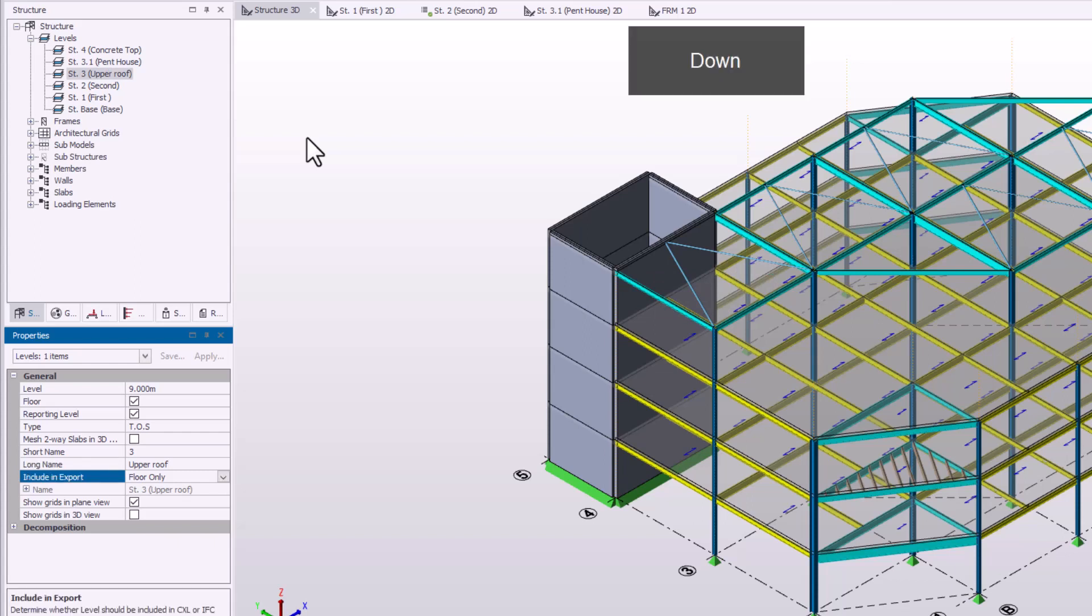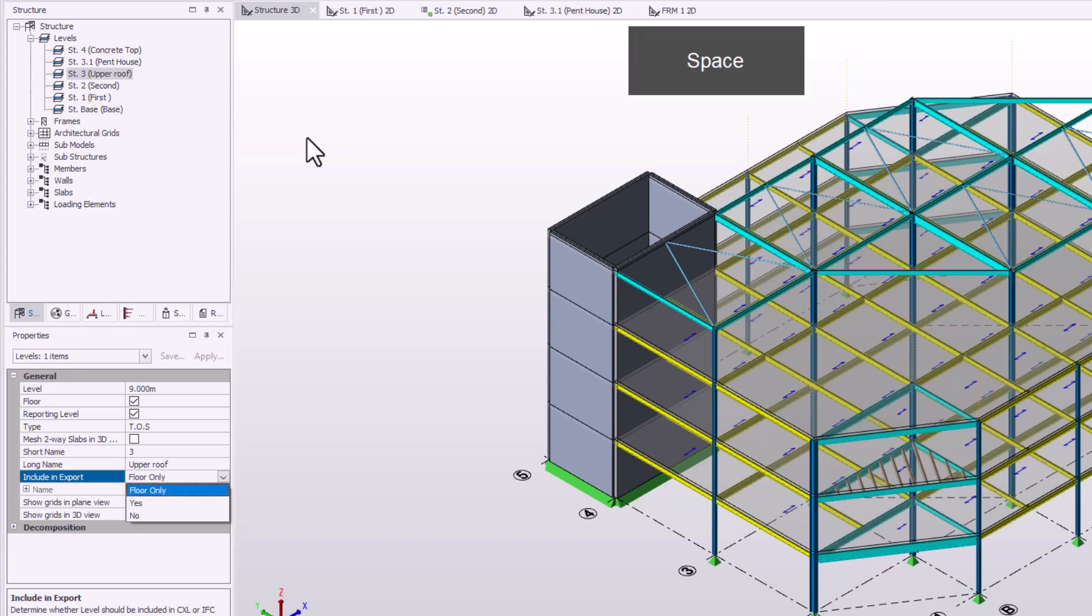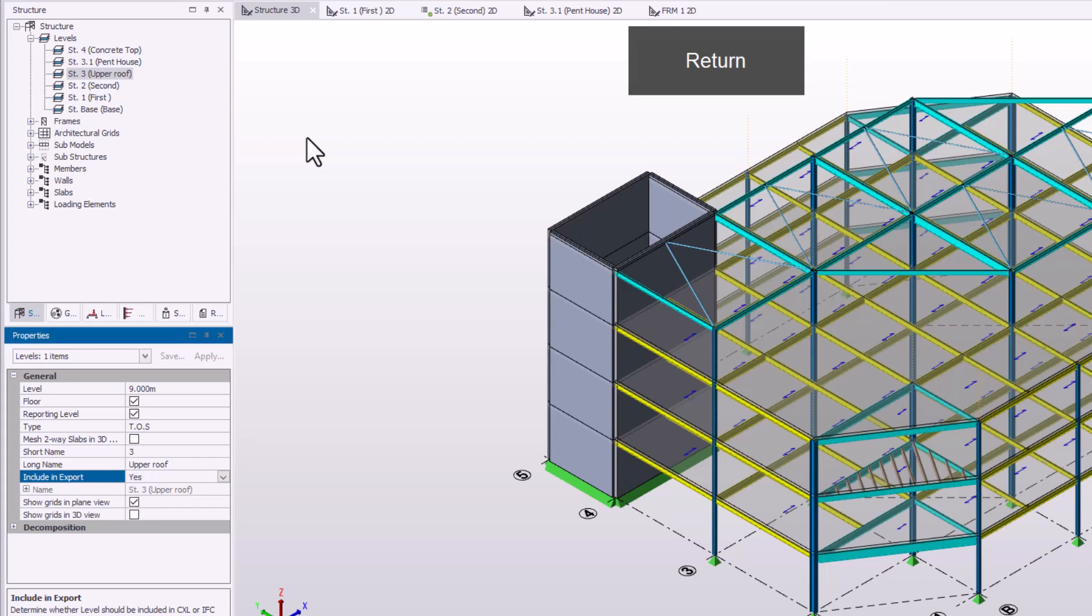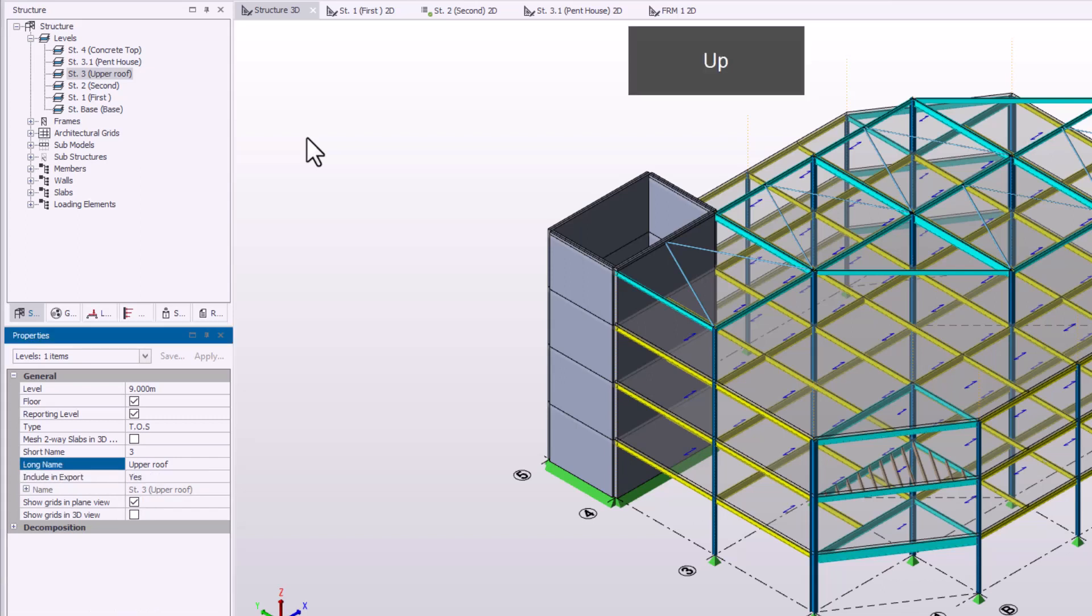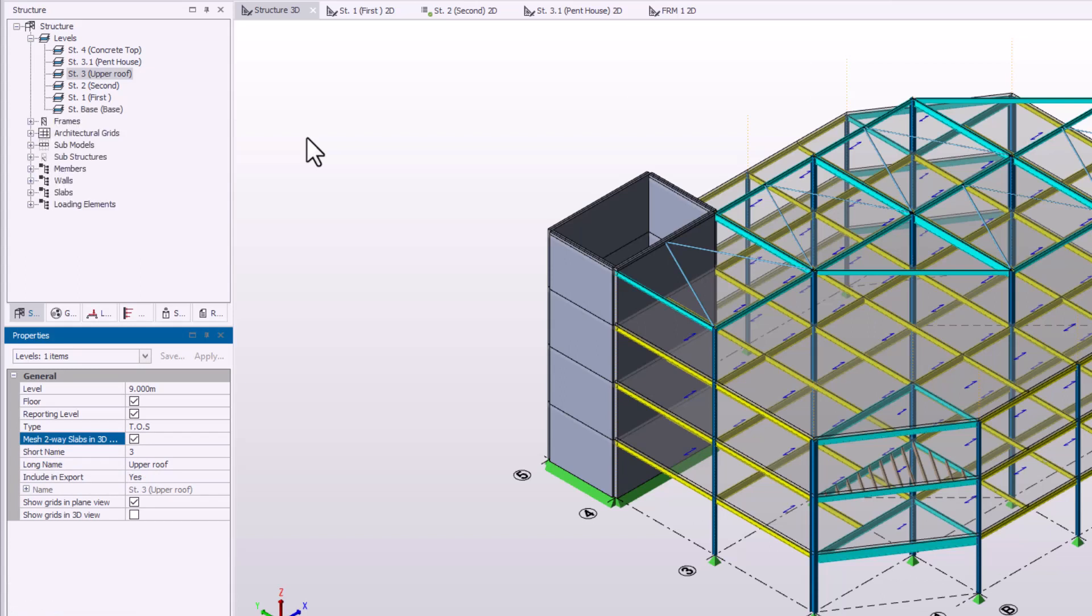While in editing mode, if the property item has a list, you can press the Tab key again to highlight it. Pressing the spacebar will open the list. Use the arrow keys to move around the list and press Enter to select the required list item. When a property has a checkbox, you can access editing mode by pressing the Tab key and then press the spacebar to toggle the checkbox.